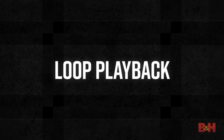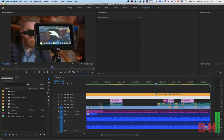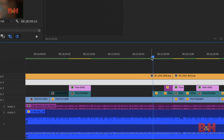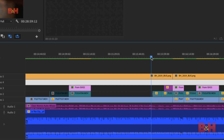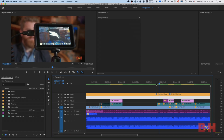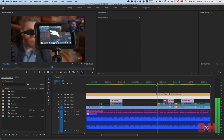Loop a segment on the timeline. I'm sure we've all been here before — you've got a section of your video that you're currently working on, and you want to listen back to that section repeatedly to see if any of your effects or changes are working correctly.